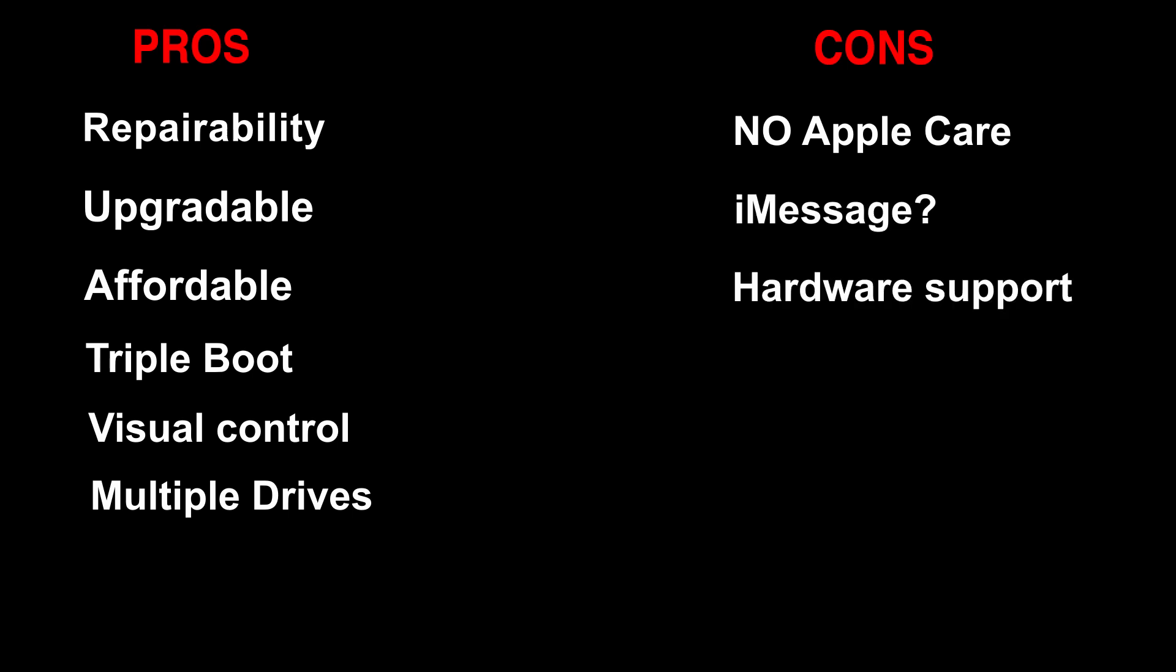As for the cons you have no apple care, I haven't tried it yet but I've heard imessenger is problematic, not all hardware is supported and regular software updates are overly complicated and probably best to be avoided.